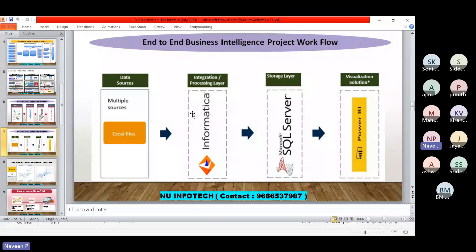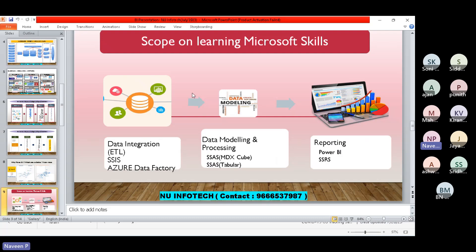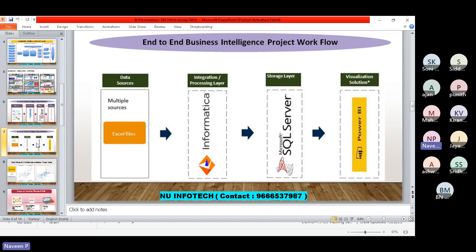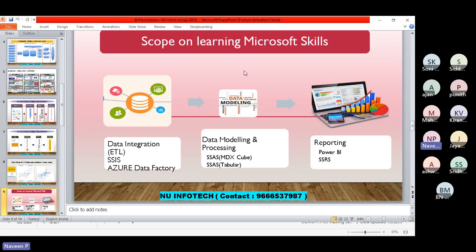They also have data modeling tools like Tabular model and MDX models. Even though Informatica is the number one ETL tool in the market, people are not always choosing it because going with Informatica means choosing separate storage and BI layers from different vendors. People prefer to get everything from one organization for discounts, advantages, and easier integration. Microsoft provides everything — ETL, storage, BI — in one stack, which is why people use the full Microsoft ecosystem for entire projects.